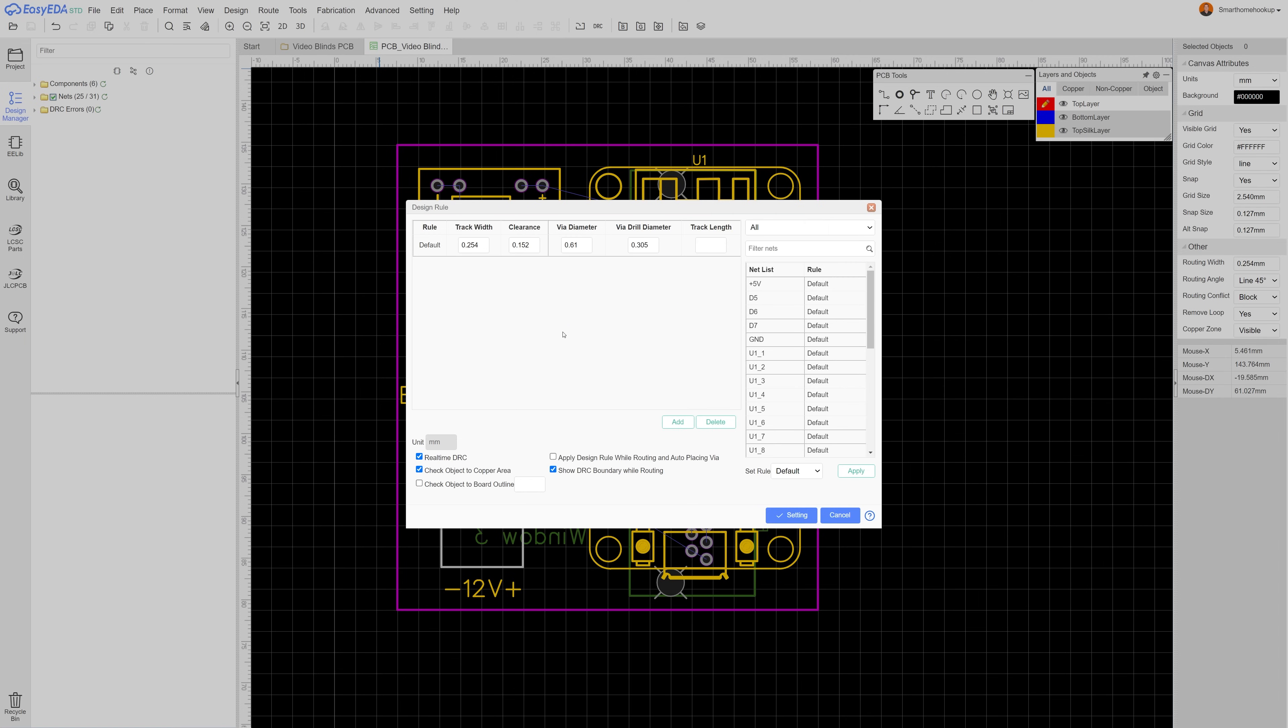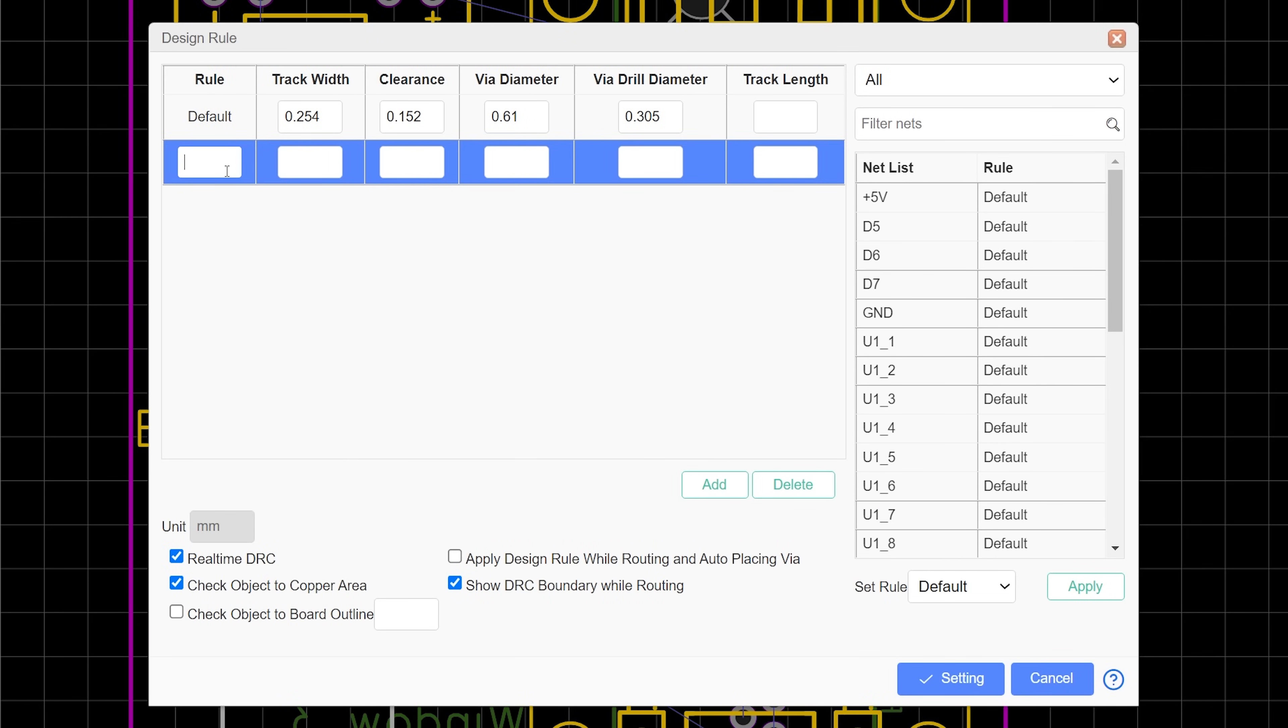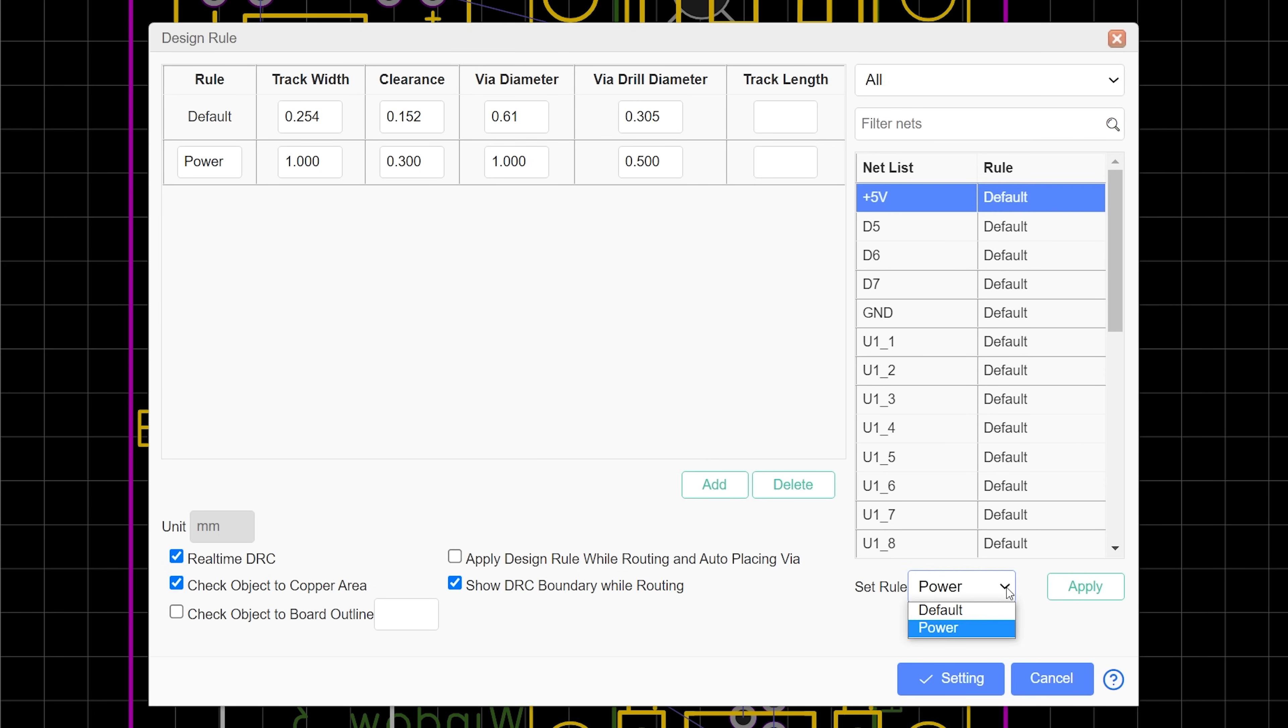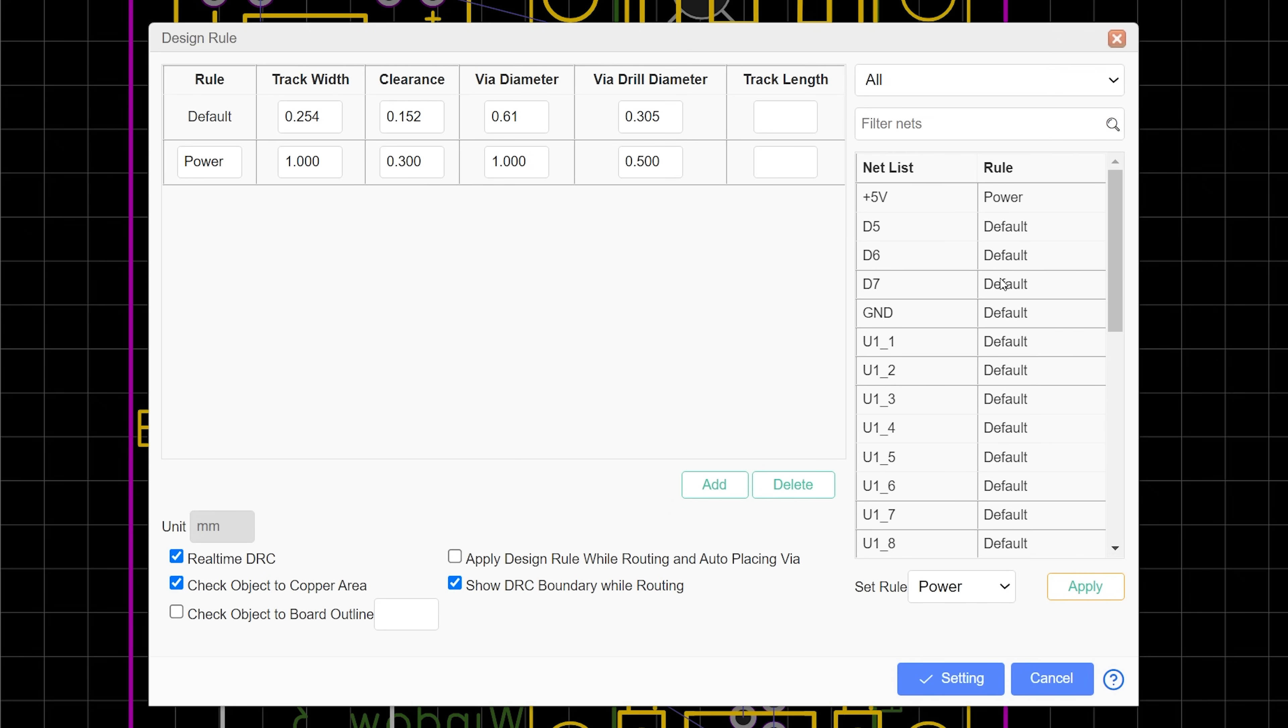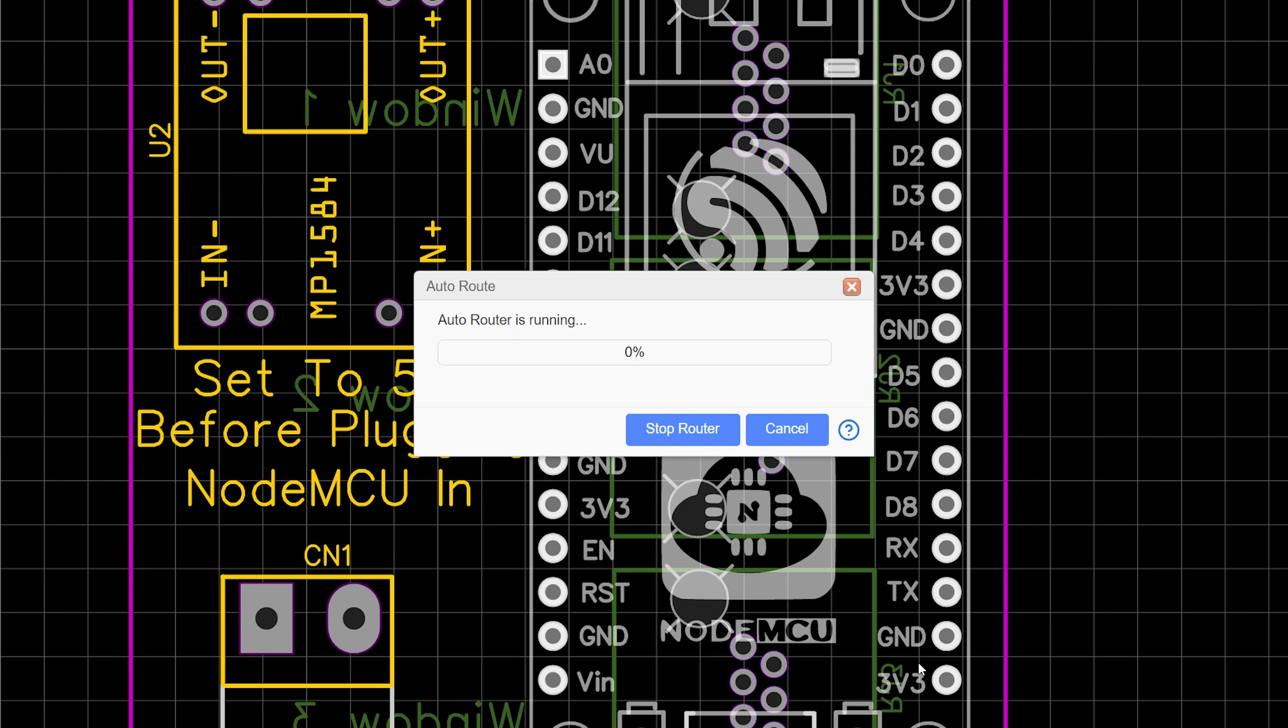But since we're going to be carrying a decent amount of current on our 12 volt VCC line I want to make sure those traces are extra thick. To do that I'll create a design rule for the specific nets that are carrying power by hitting the design rule button, creating a new routing rule for a thicker trace, and then assigning that rule to my 5 volt VCC and ground nets. After the rules are set, hit run and the auto router should do its thing.